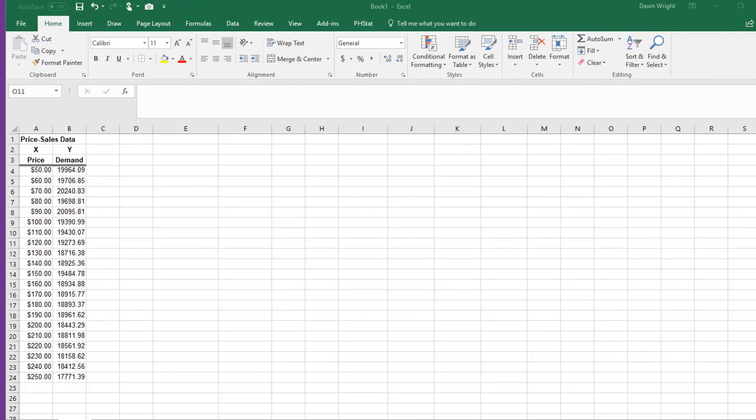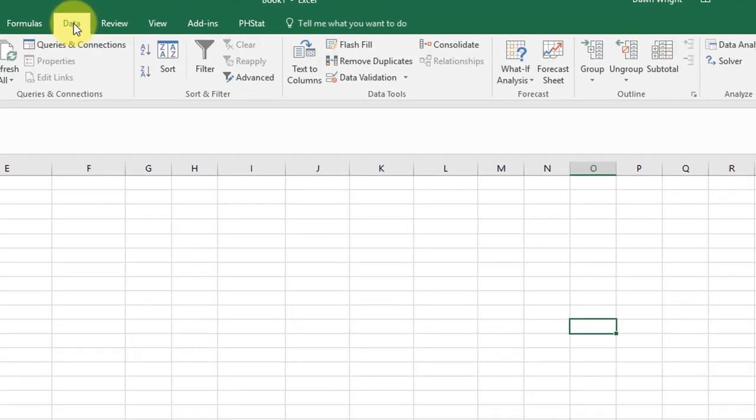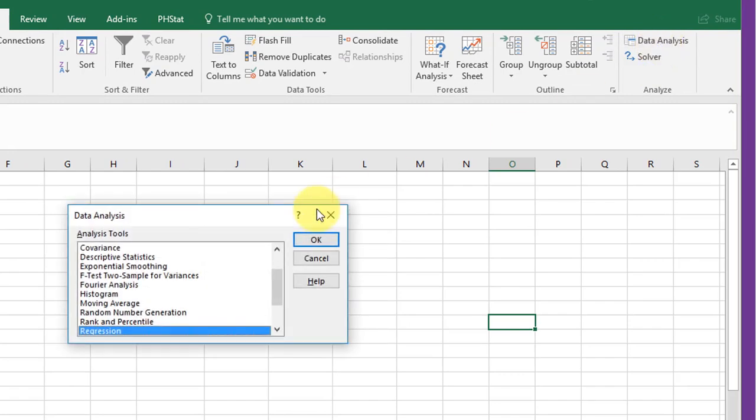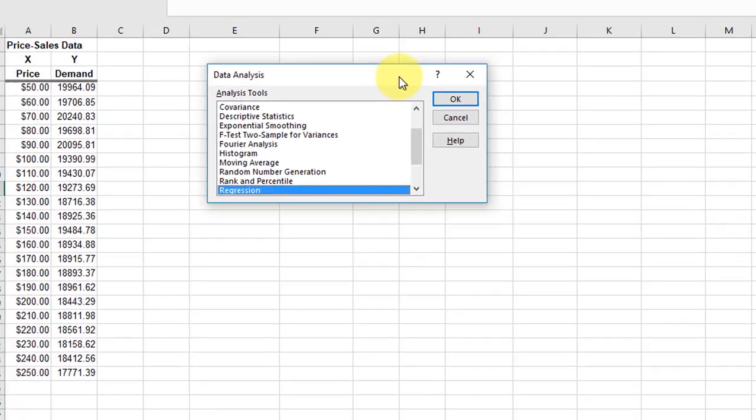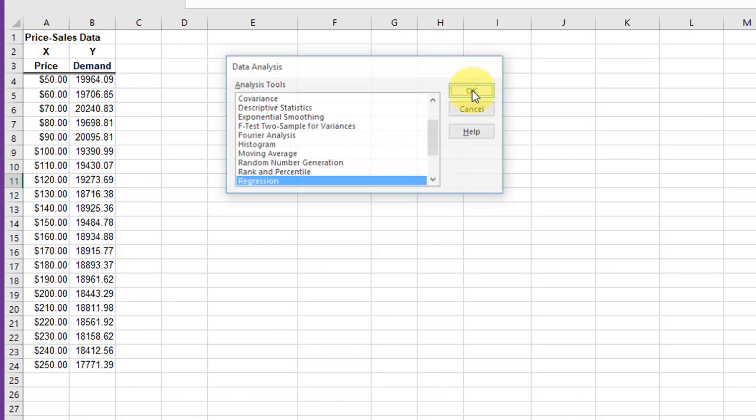We're going to use the Excel Data Analysis Tool Pack to conduct a regression analysis of this data. I'm going to go to Data, Data Analysis, open up the dialog box, find Regression, select it, and click OK.